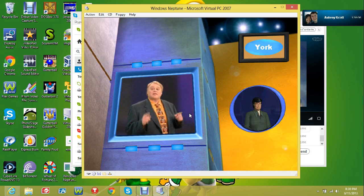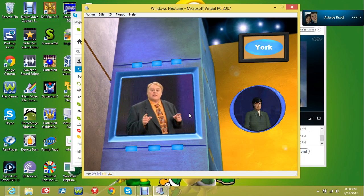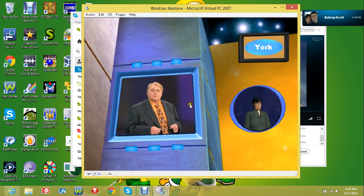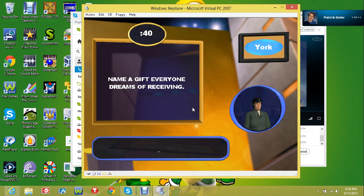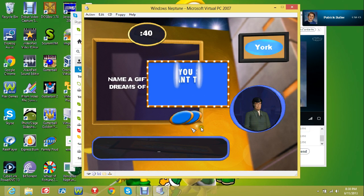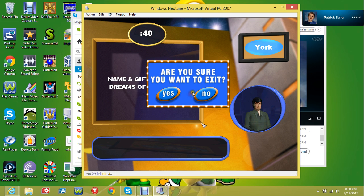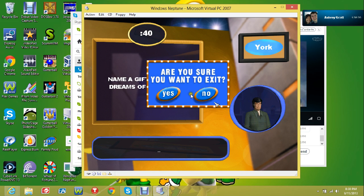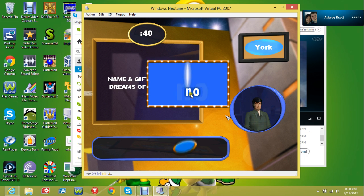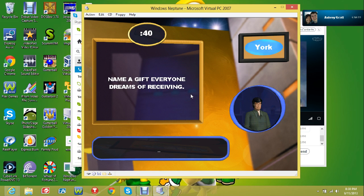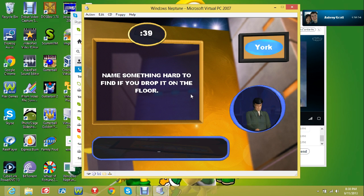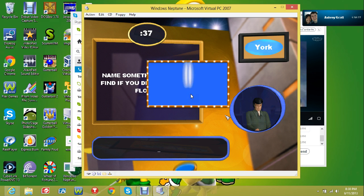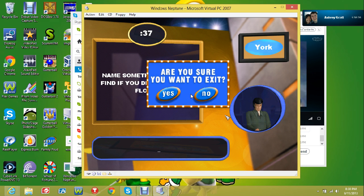Alright, Aubrey, are you ready for this? Alright, name a gift everyone dreams of receiving. Name something that's hard to find if you drop it on the floor.